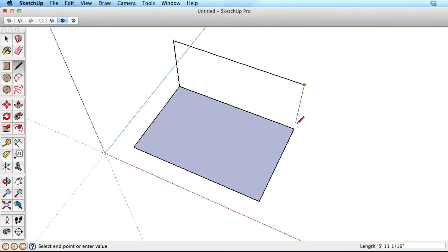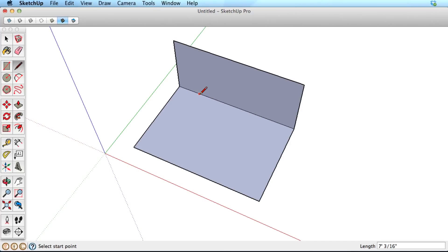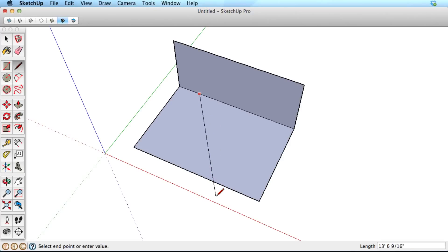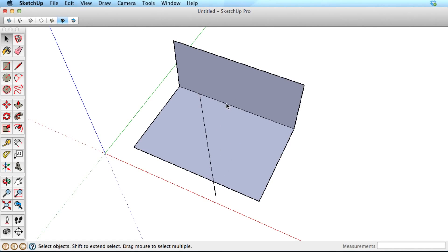In SketchUp, the primary purpose for drawing edges is to create surfaces, or to divide those surfaces. Additionally, drawing across an existing edge will automatically break that edge.